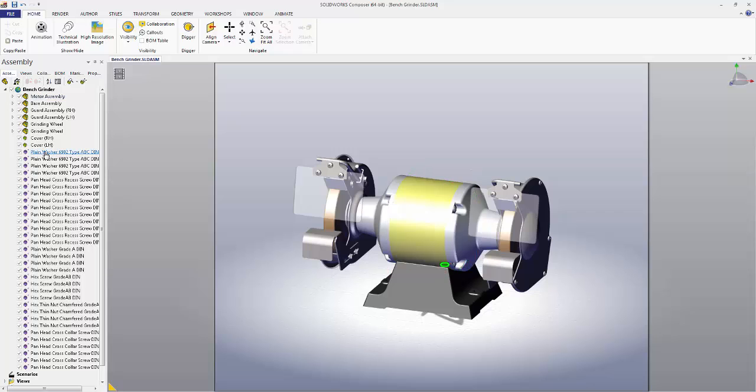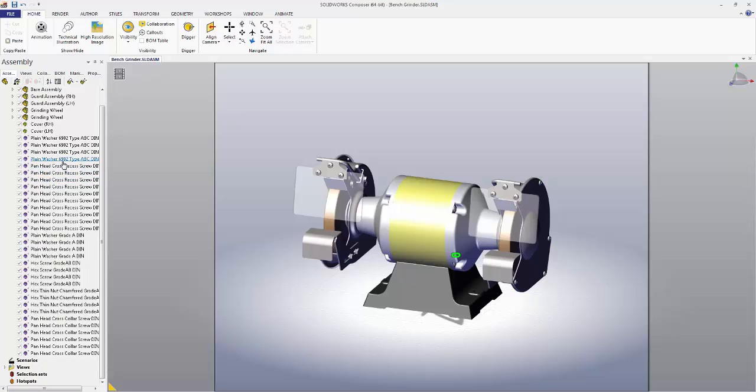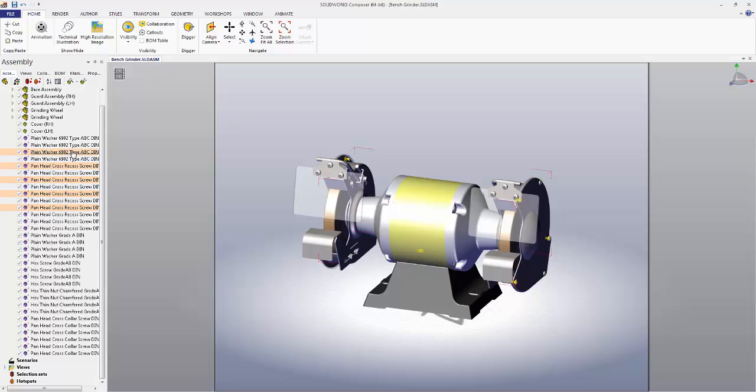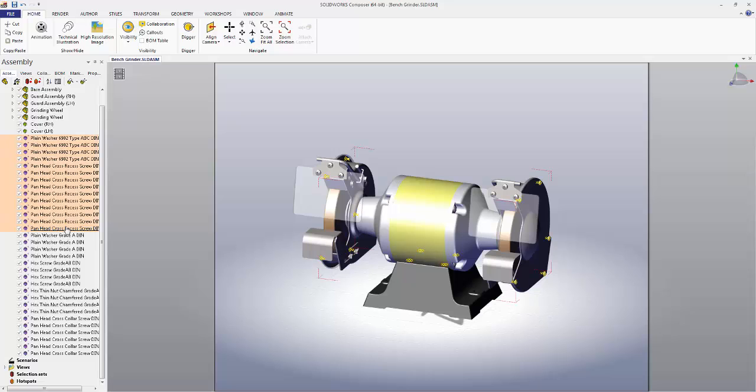We can also select multiple pieces at the same time using the Control and Shift keys. We click one, hold Control, click another. We can select multiple and do this indefinitely. To use the Shift key, choose two endpoints: click one, hold Shift, click the other to select all the ones in between.